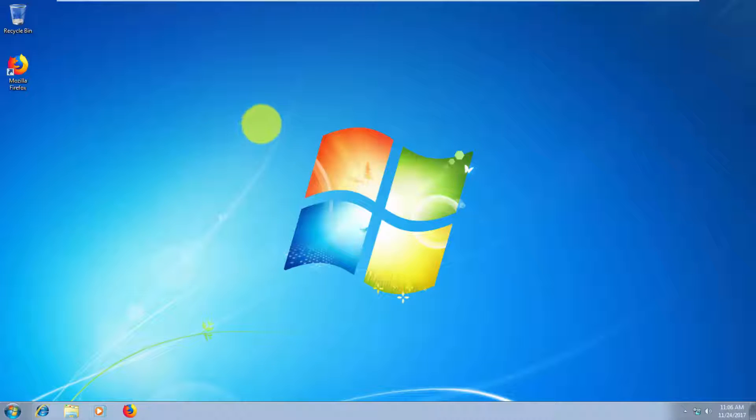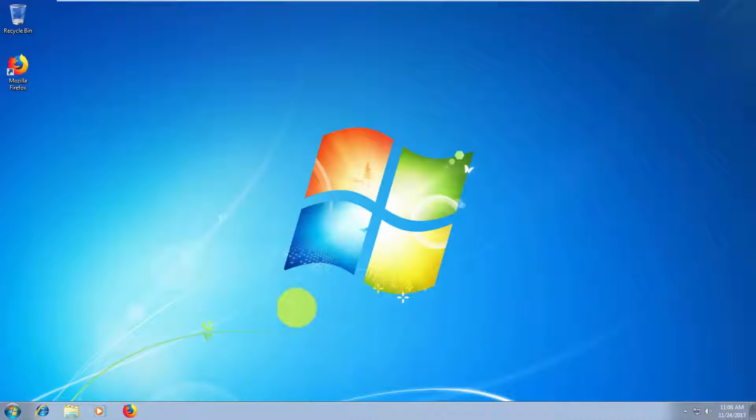As you can see, we are now back in Windows. Don't worry about the cursor flickering, because I'm using hardware acceleration, but it is fully working.